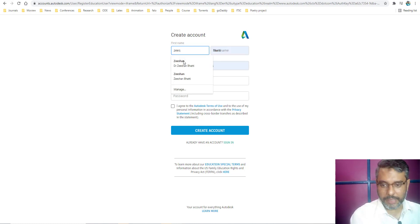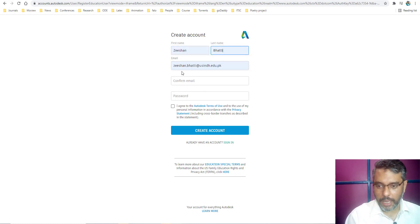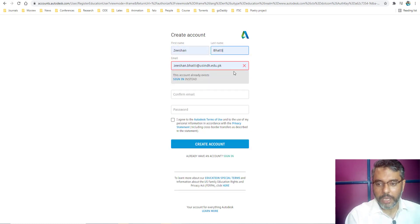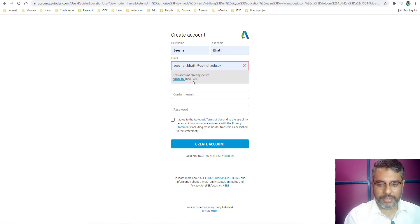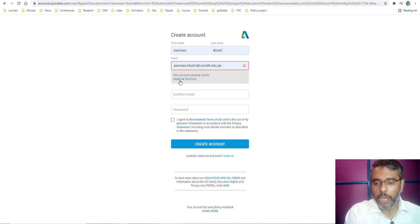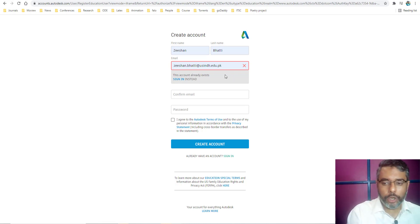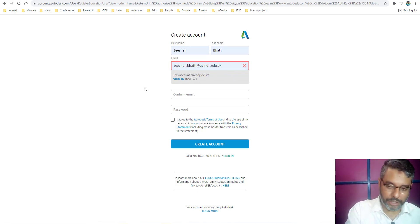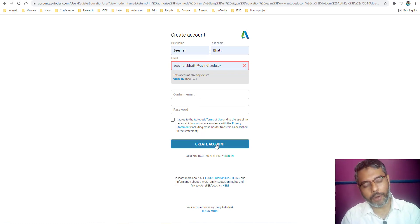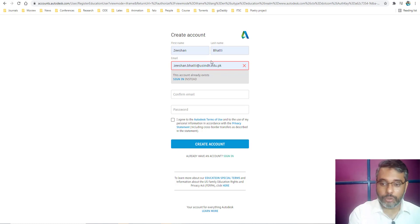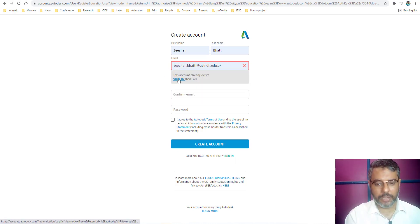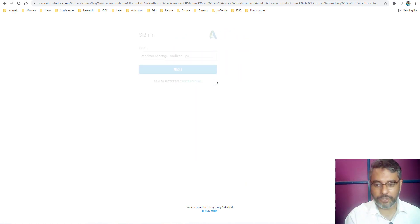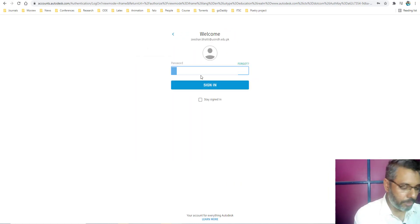Then it asks me for my credentials and information. Let me fill that in. I give my details and my email address. As soon as I give my email address, it says that this email address is already registered. All you need to do is sign in. You need to give your university email address or your educational email address. Confirm the username and password and you will need to create that account. In my case, my account is already created, so I will be logging in with my official email address.